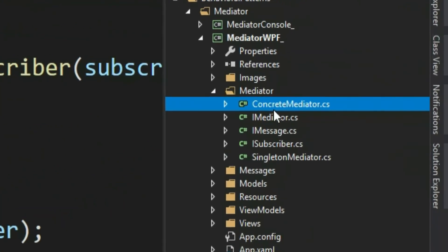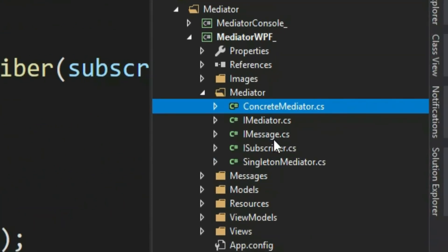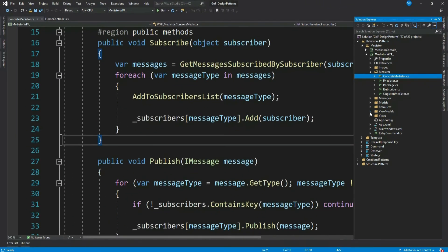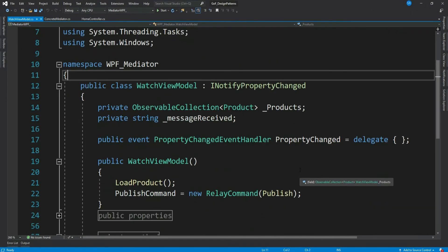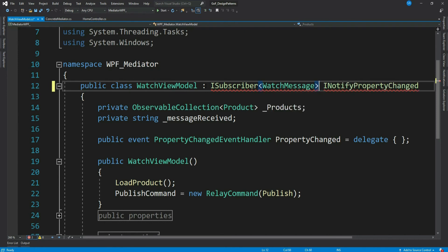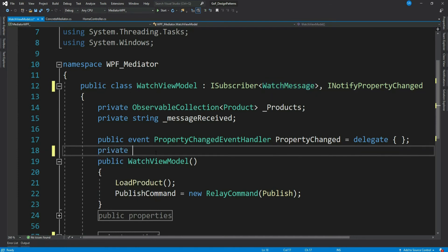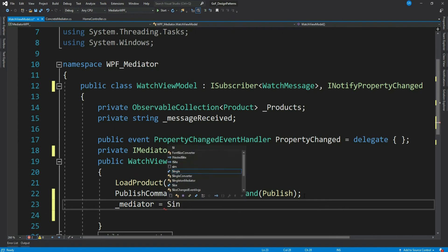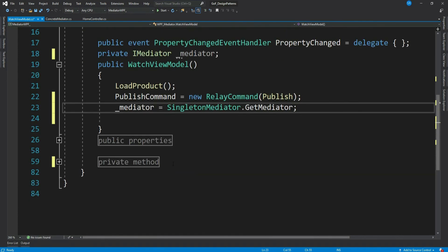What we should do — as mentioned, we have nothing to do with the mediator implementation now. This is a generic implementation to handle all types of messages and we are completely done with it. We can use this code in any application for object interactions. Coming back to our view model, we just have to use this mediator in our view models. Let's publish a message from WatchViewModel — so we should implement ISubscriber of type WatchMessage. Let's implement the interface.